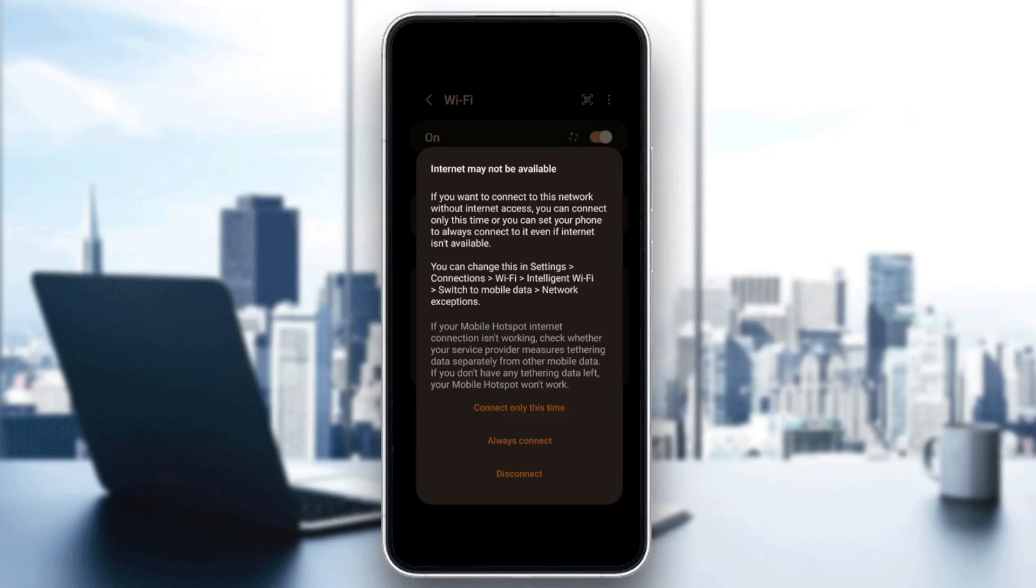Network exceptions. If your mobile hotspot's internet connection isn't working, check whether your service provider measures tethering data separately from other mobile data. If you don't have any tethering data left, your mobile hotspot won't work.